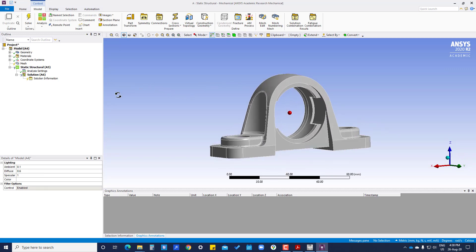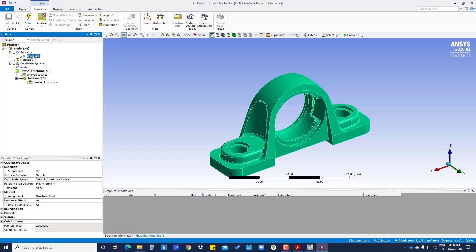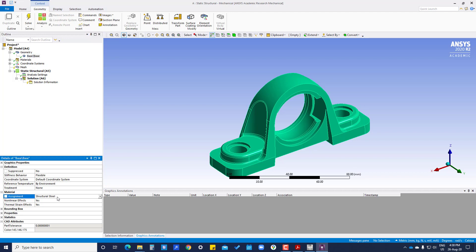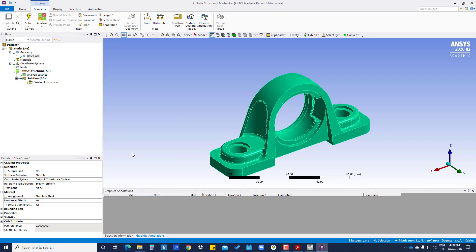If you click on geometry and then click on the base part, you can see that by default structural steel has been assigned to this geometry. We have to click on the assignment field, and there will be two materials available. We can click on stainless steel, and now this material has been assigned to the geometry.